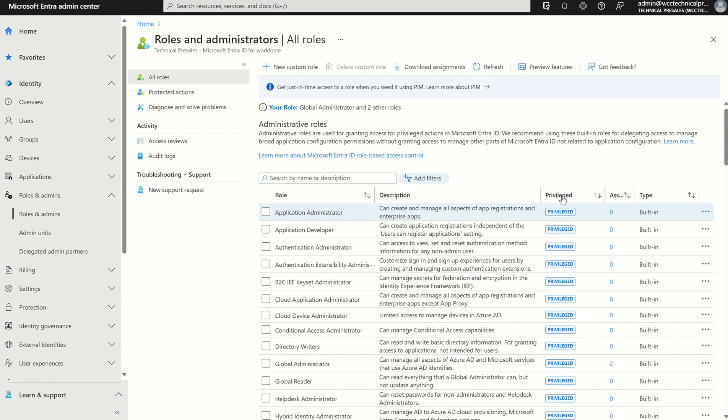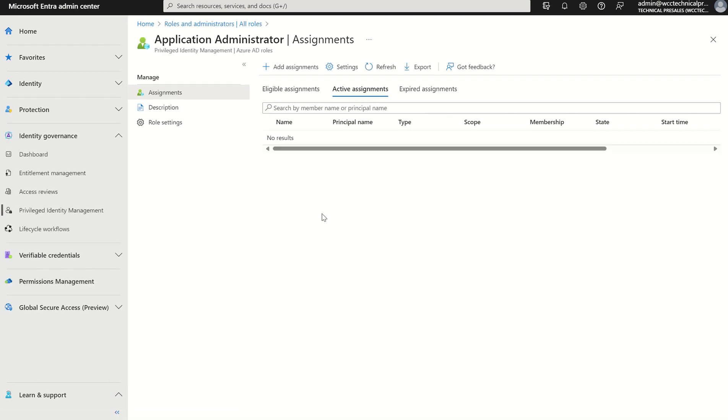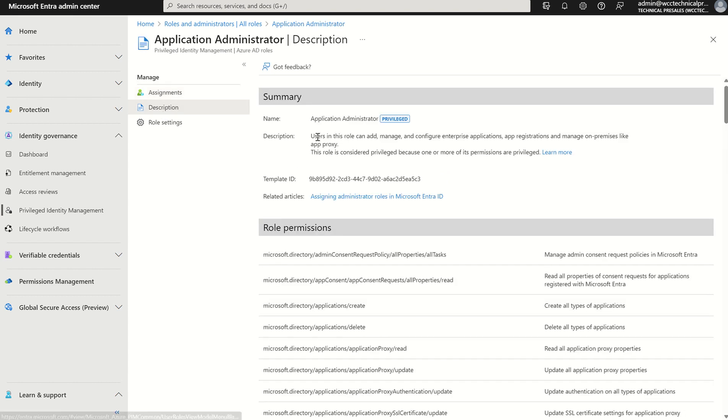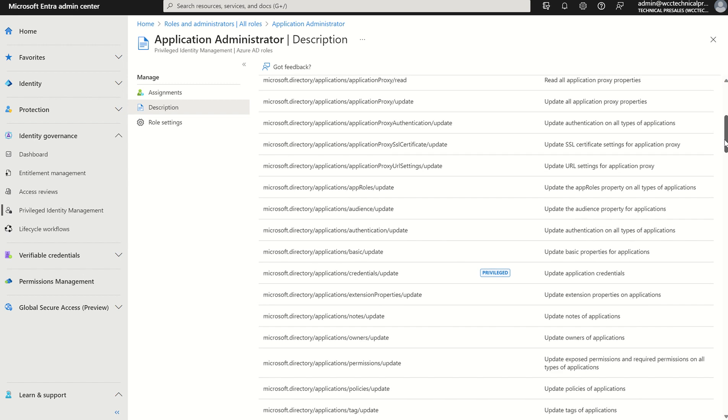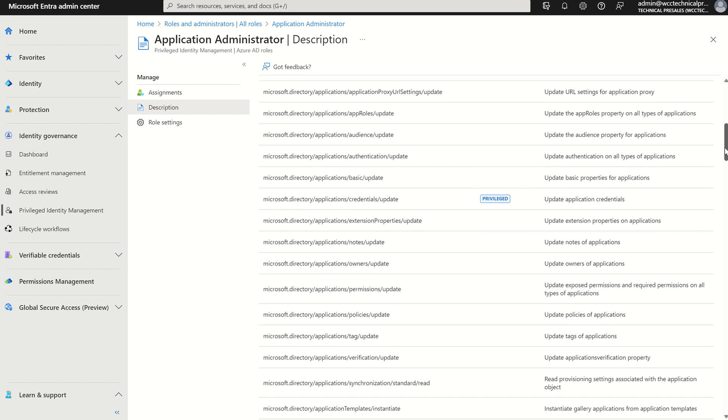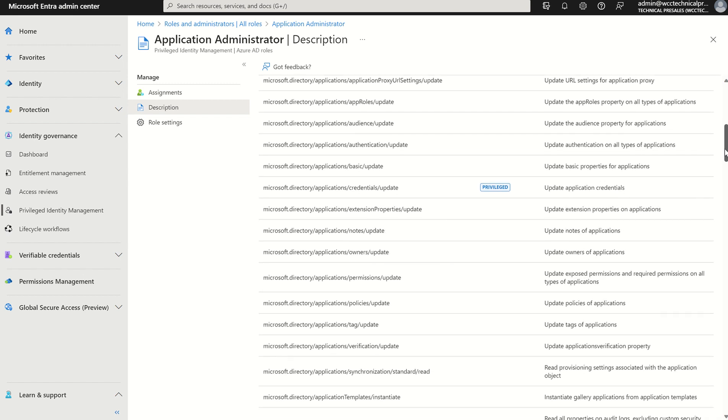If I select the column, it would filter all the privileged roles. For example, if I select one of the roles and select description, I can see the particular role permissions. Within this role itself, I can see which particular permission sets are privileged or not. For example, the privileged permission set within the application administrator role is listed as the source of Microsoft directory, the service type is application, and the action is the update action for credentials, which has a privileges tag associated with the permission set itself.